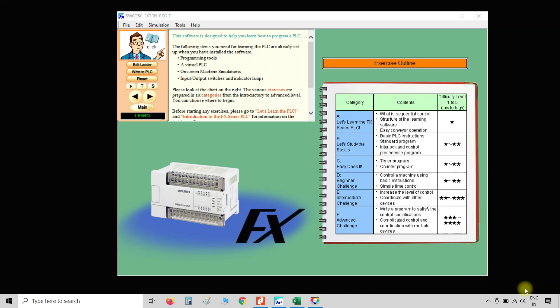In this video we discuss basics of PLC and a brief introduction to this PLC simulation software. In this software we have different categories: A, B, C, D, E, and F, and also different levels from level 1 to level 5. Level 5 includes very complex and advanced ladder logics, while level 1 has simple basic ladder logics.